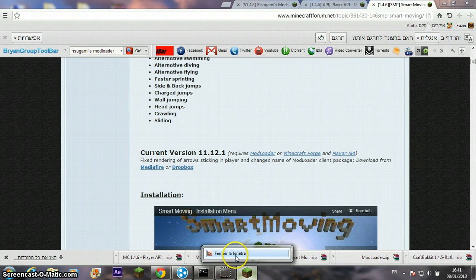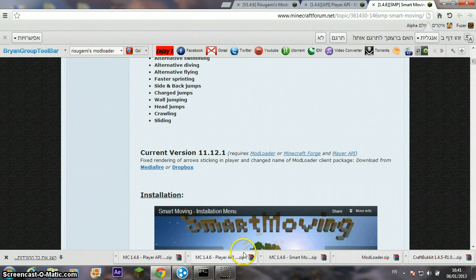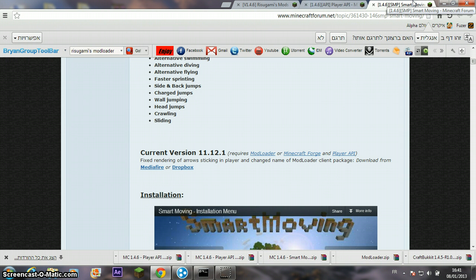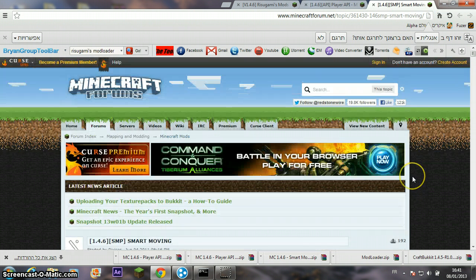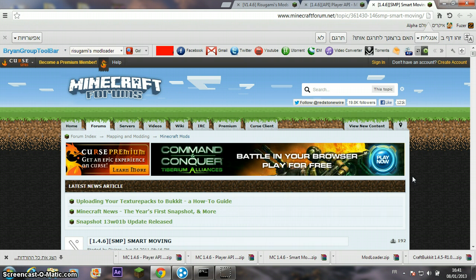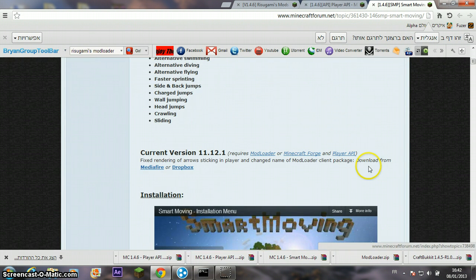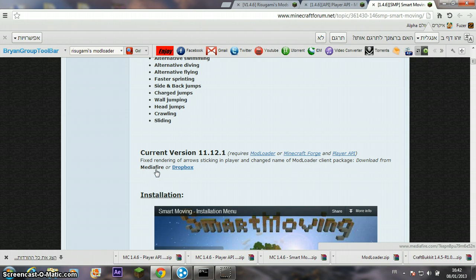Hello everybody, today I'm going to show you how to install Smart Moving mod for Minecraft 1.4.6. First, go to the first link in my description for the Smart Moving mod and download it from MediaFire.